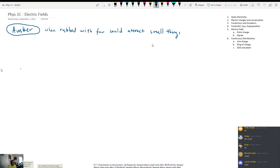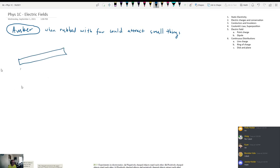Let's jump forward to modern day and talk about how you could reproduce the experiment that they did right now in your home. If you take, for example, a piece of plastic — let's say a piece of PVC pipe — PVC pipe works really, really well. So you take a piece of plastic, and then you take some piece of fur.